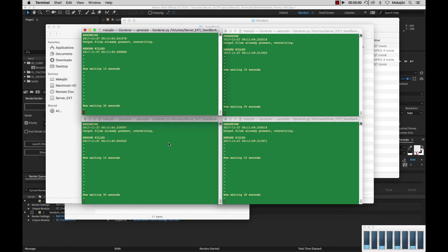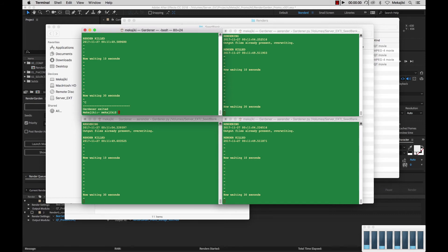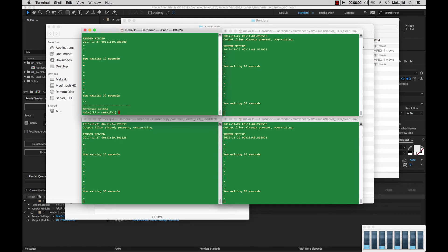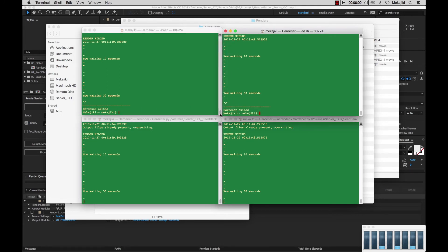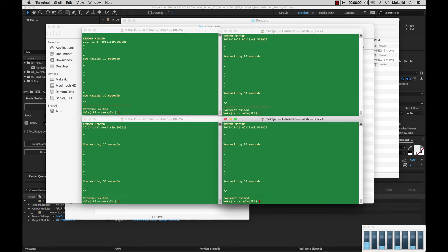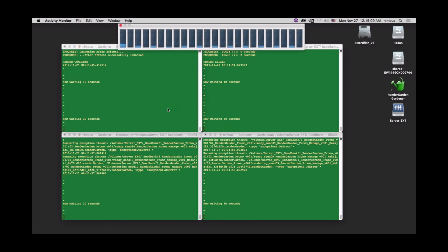Now say if you want to actually kill the gardener window itself, what you'll need to do is actually go into each individual window and do a Control+C — not a Command+C, but a Control+C. And what that'll do is it'll actually exit gardener. So you just need to do that individually to each one. That way it kills the entire gardener process.